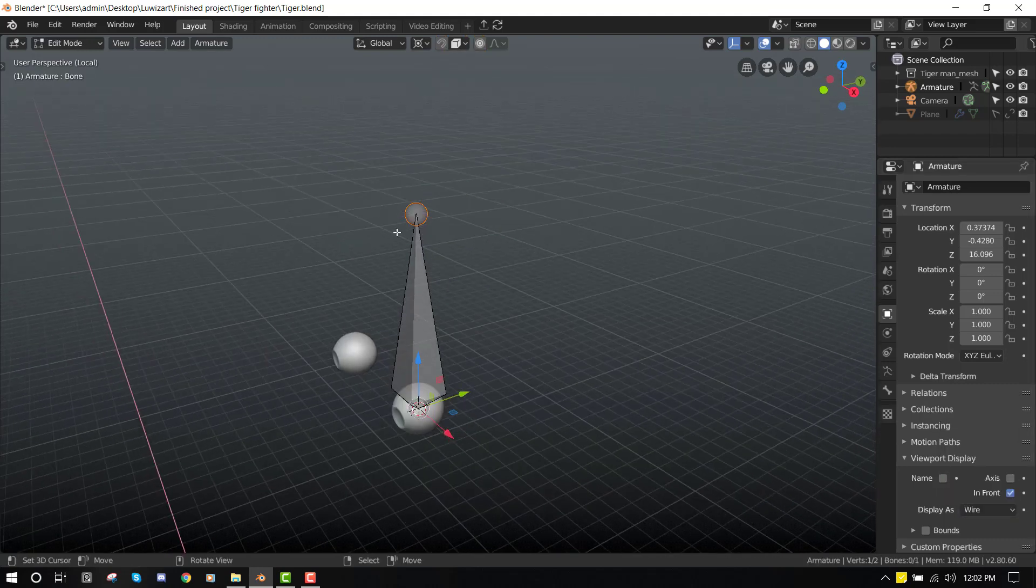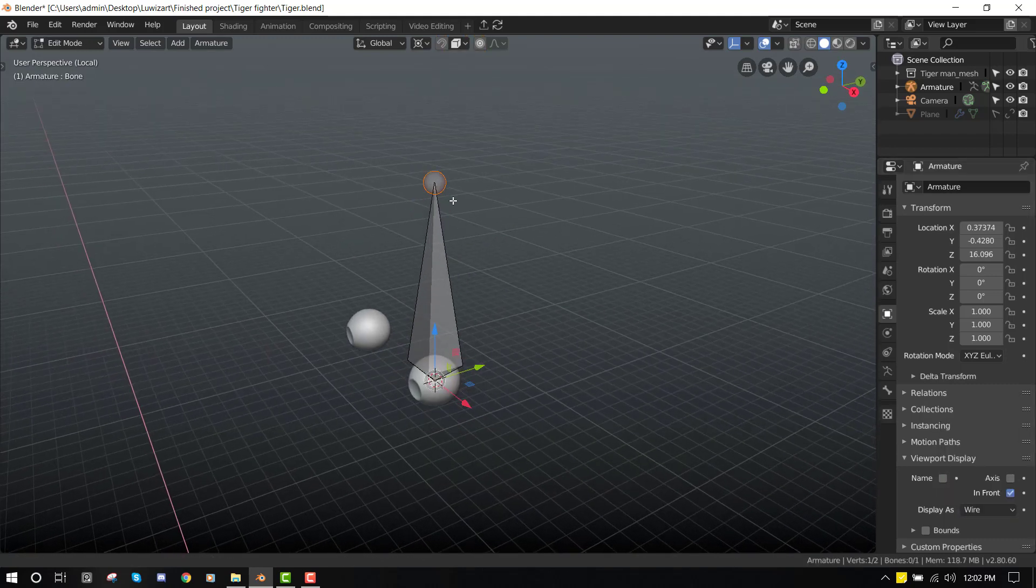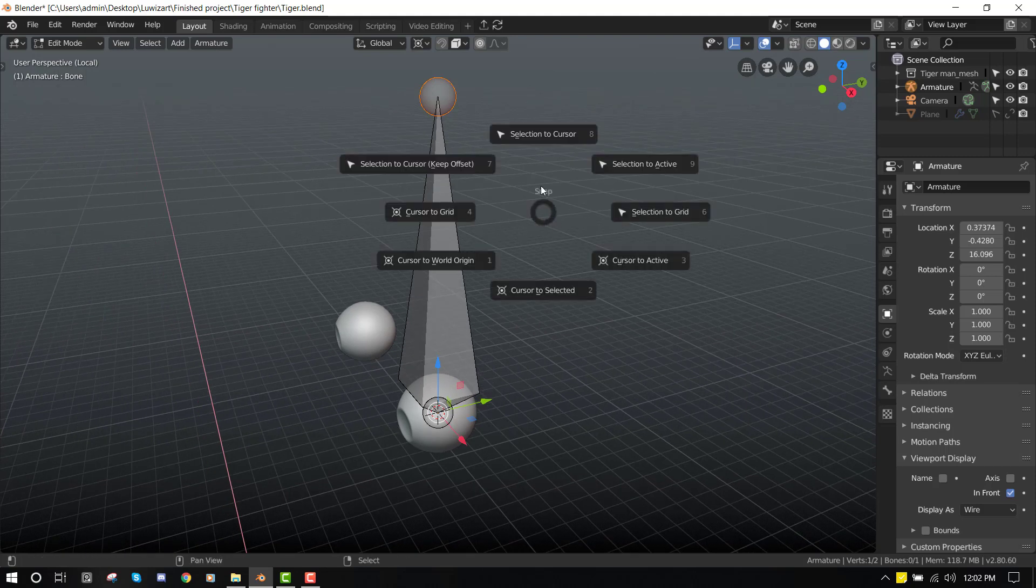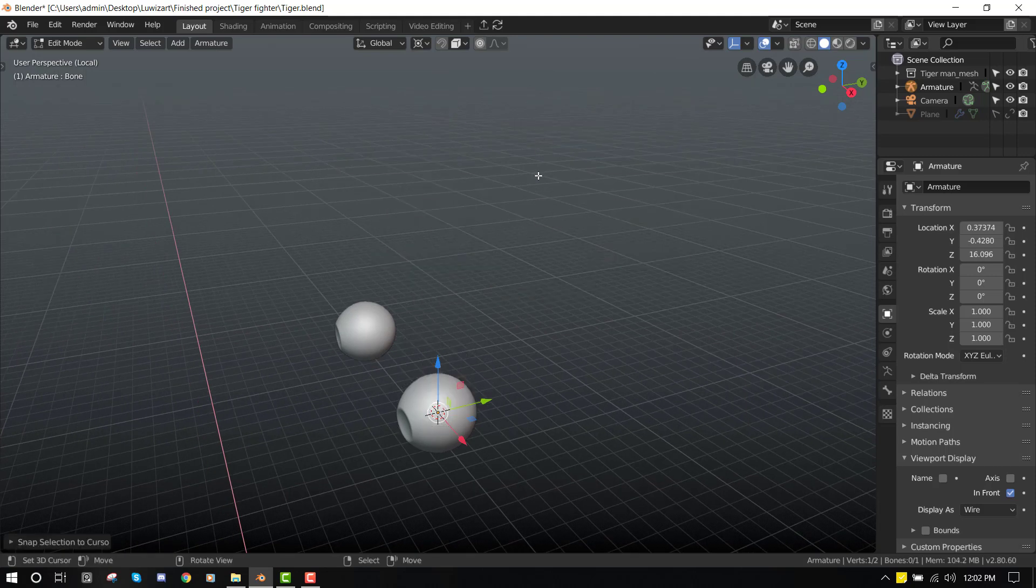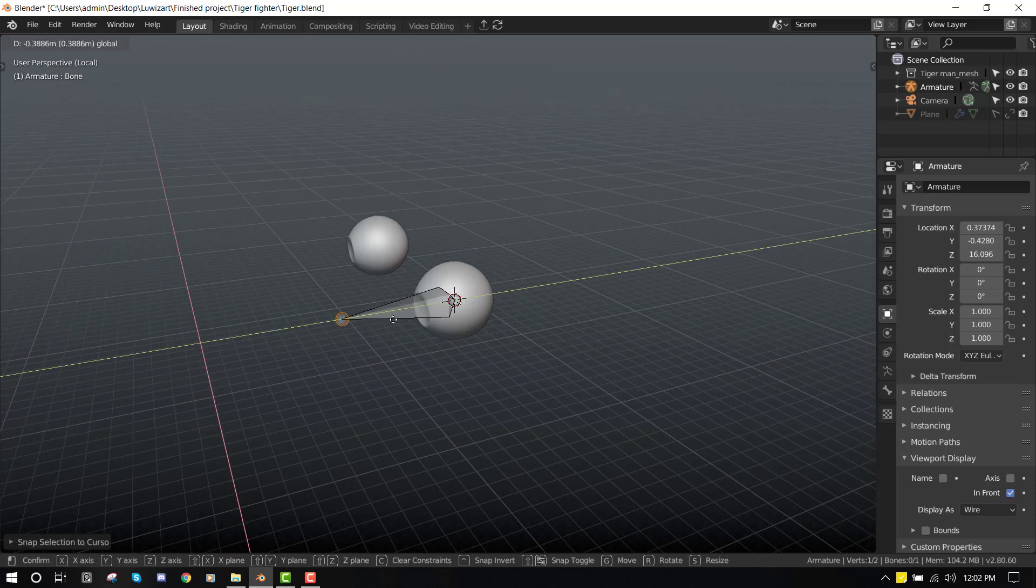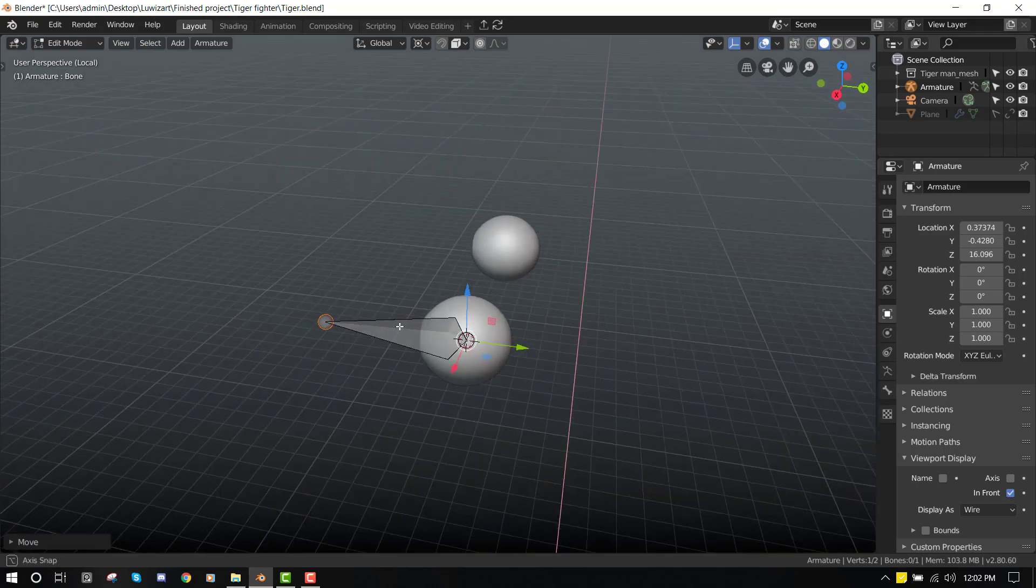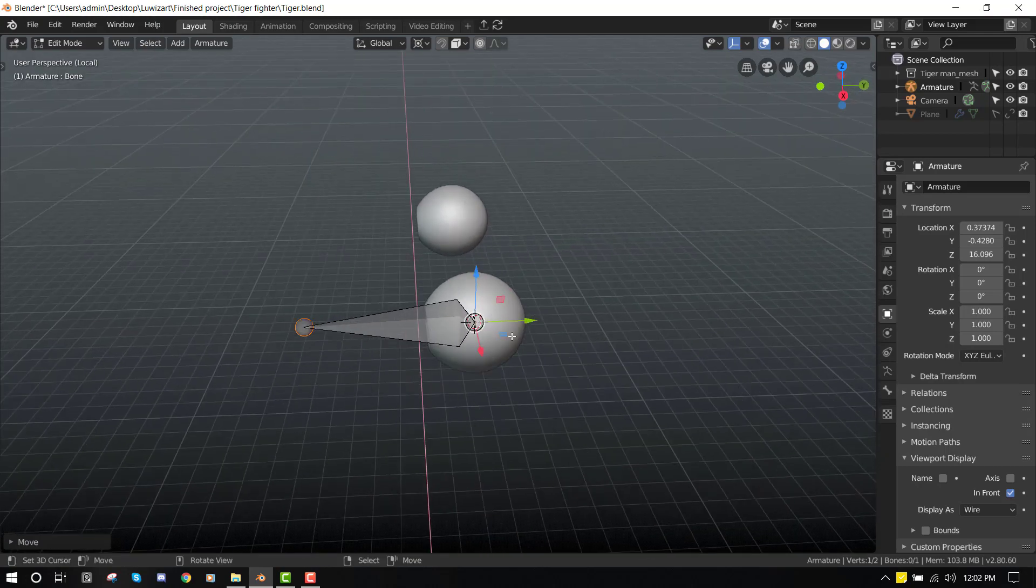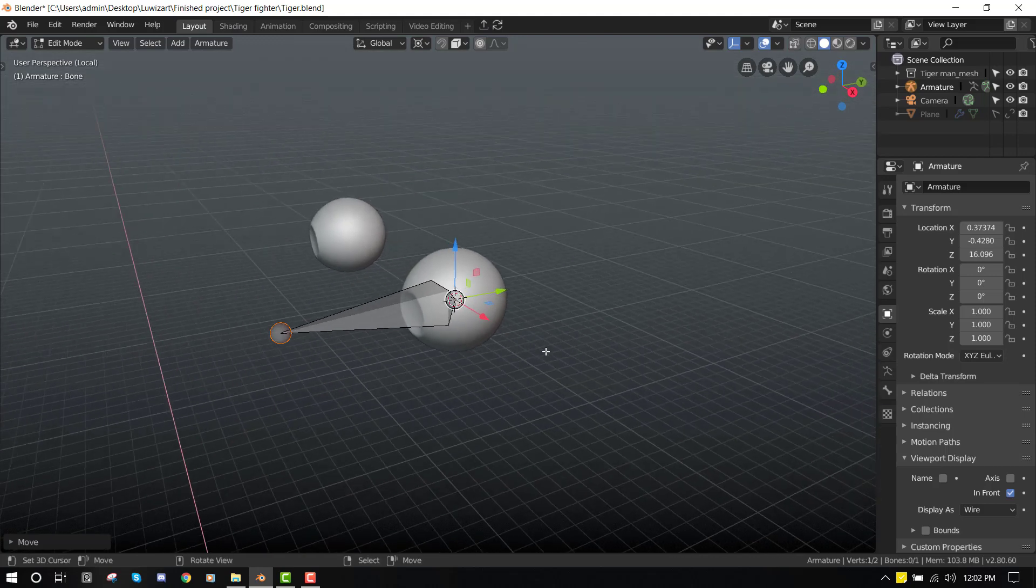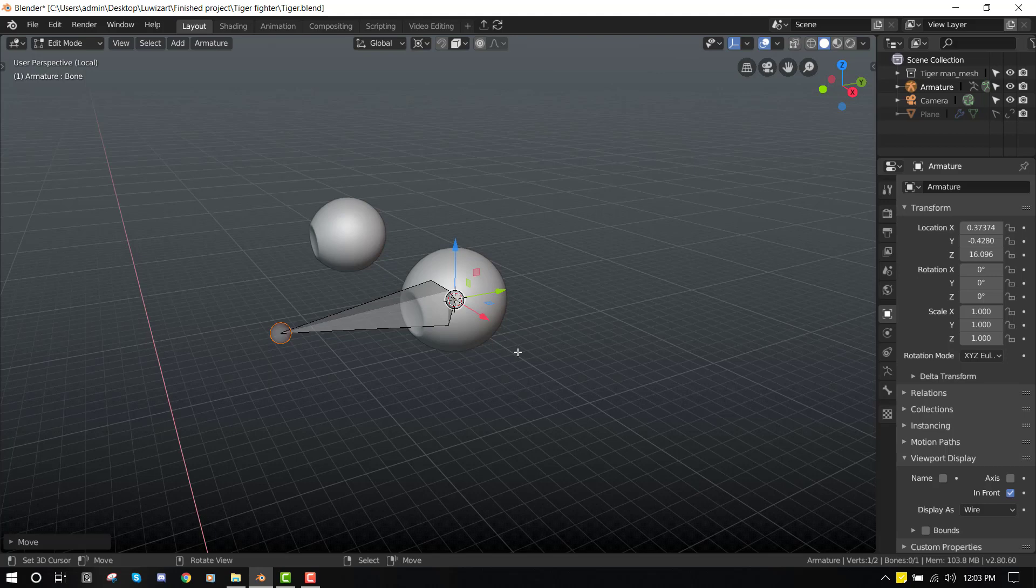So selecting the tip of the bone, press Shift+S, selection to cursor, so we can now extrude it this direction. We want to make sure the bone is right in the center of the eye object so that you can have a very nice rotation.